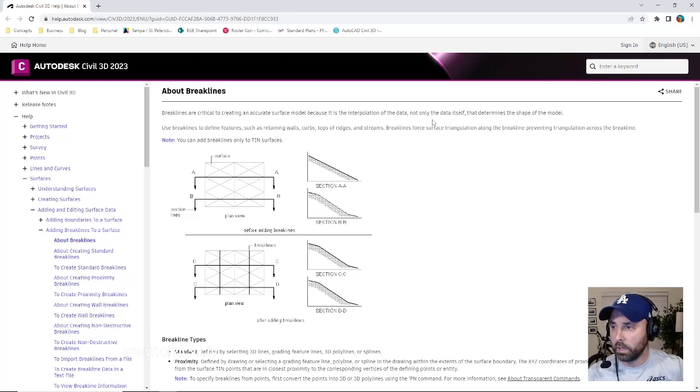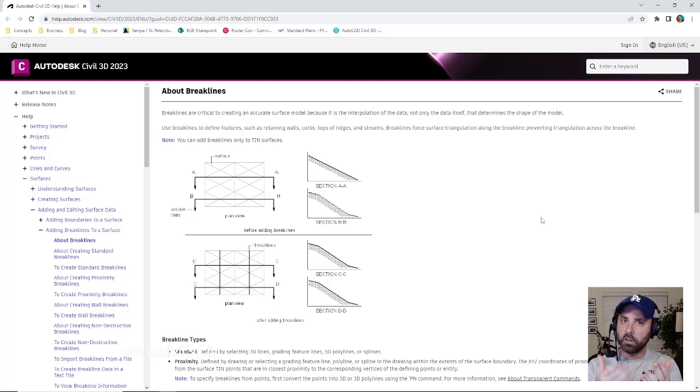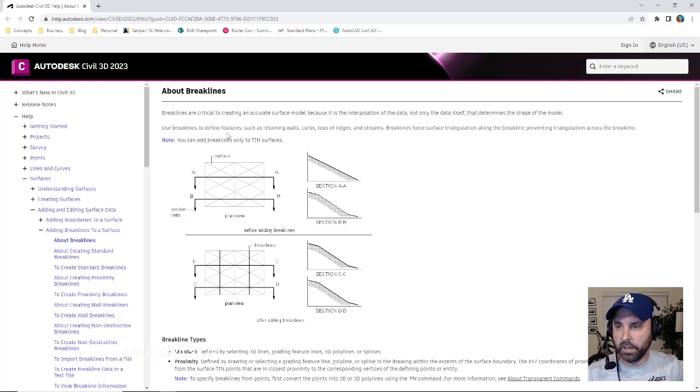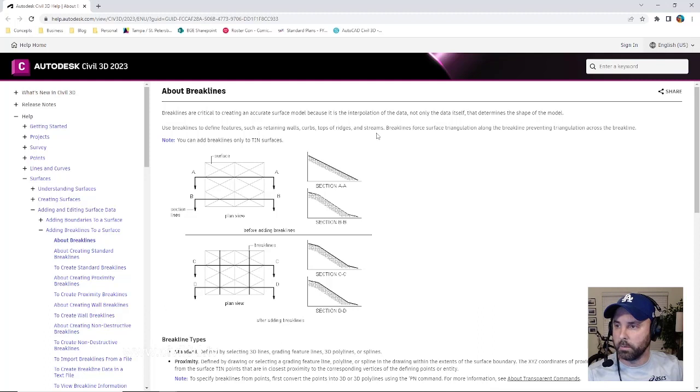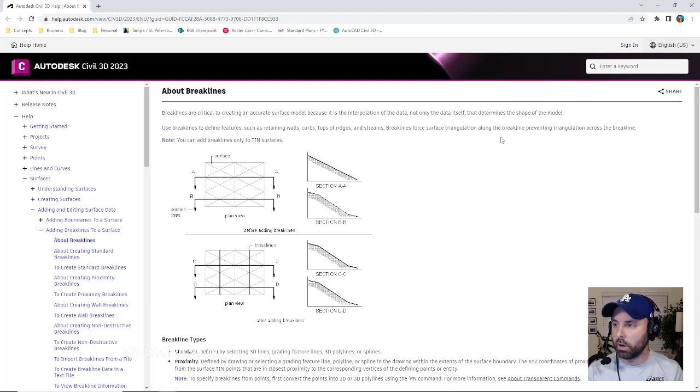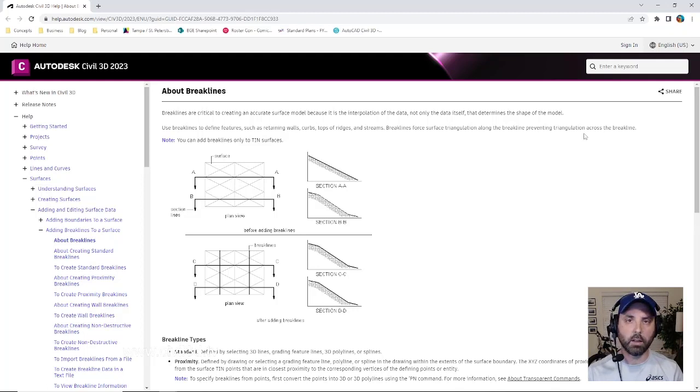Now Autodesk goes a little bit further in their definition by saying to use brake lines to define features such as retaining walls, curbs, tops of ridges, and streams. Brake lines force surface triangulation along the brake line, preventing triangulation across the brake line.